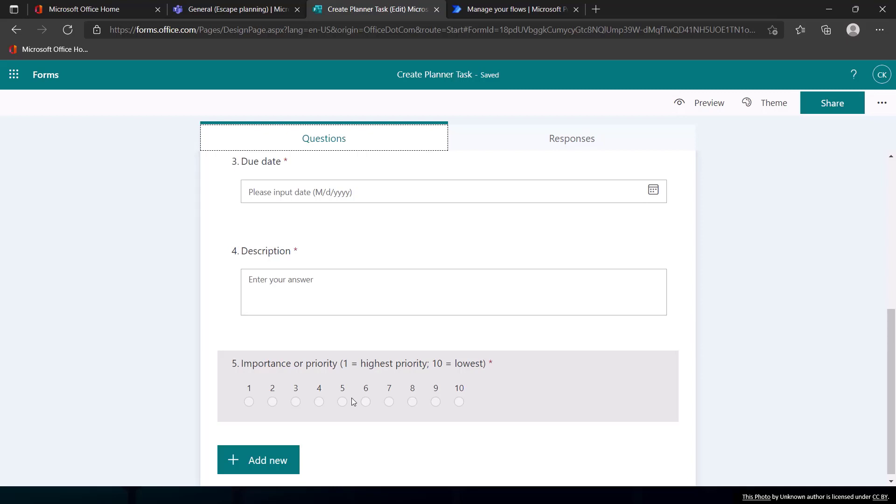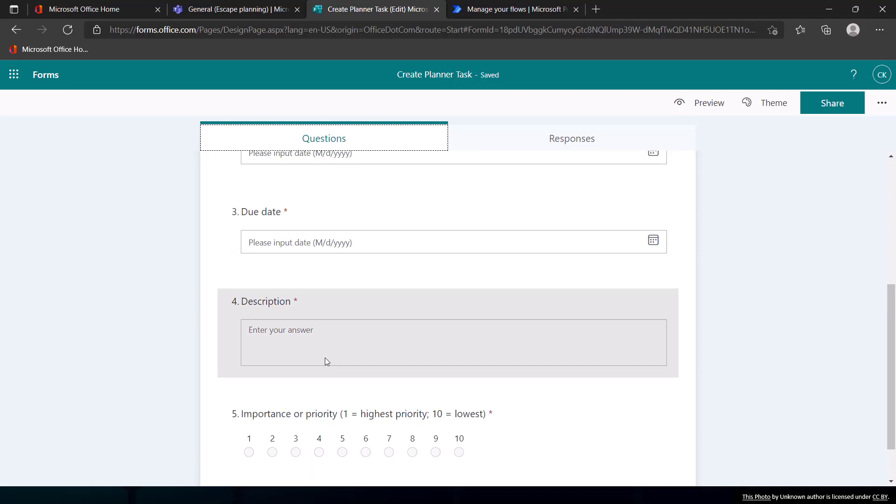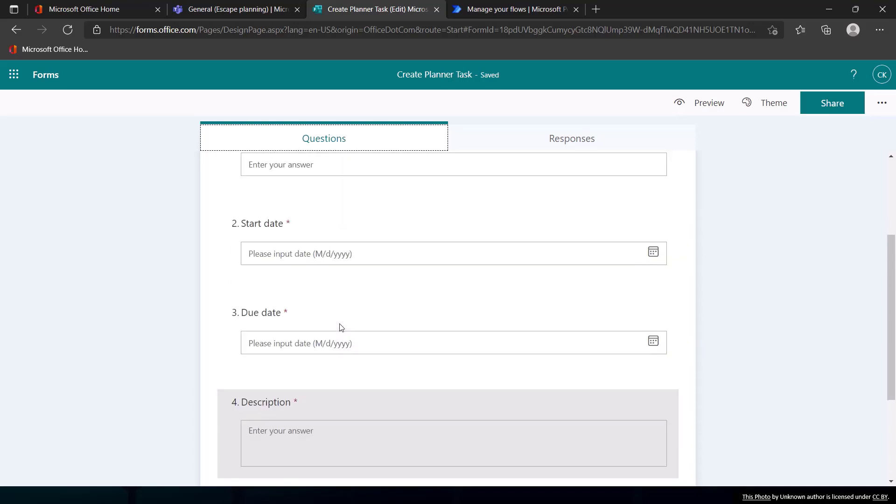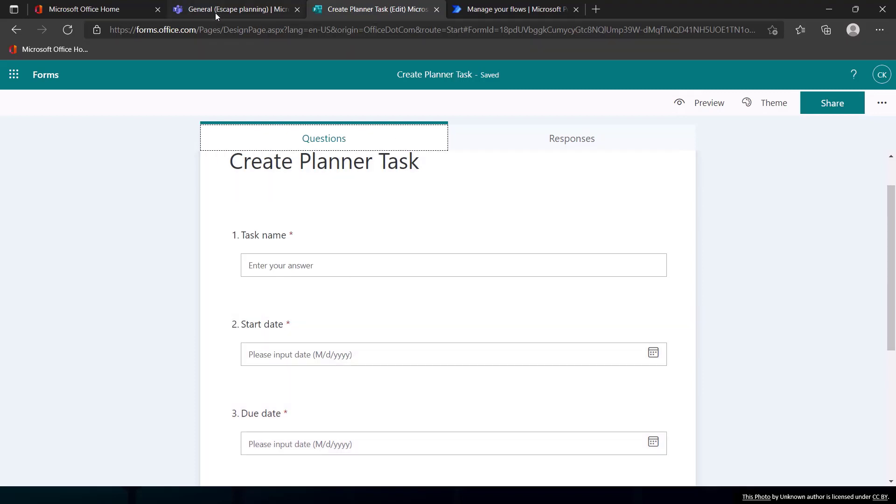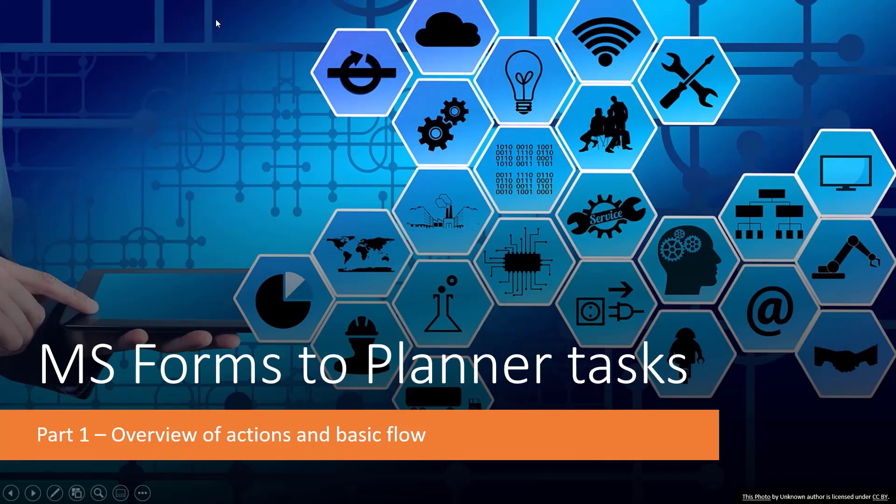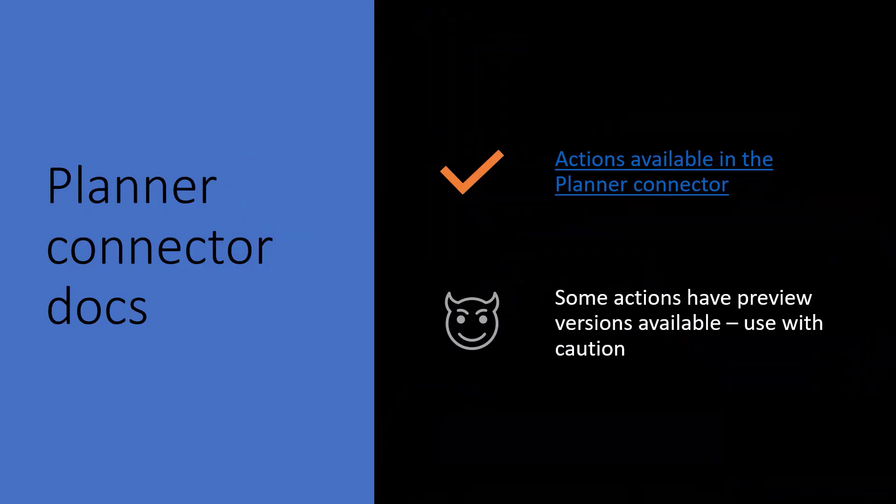So we want to make sure we have a way to collect that information. So the advantage of using this form over just having them go into Planner is that this kind of guides them through what information they need, which gives you the net result of having tasks with more complete information as opposed to vaguely named tasks that might not have the details you need. All right, so that is kind of the game plan here is we're going to use the form in Microsoft Forms to create tasks in Planner.